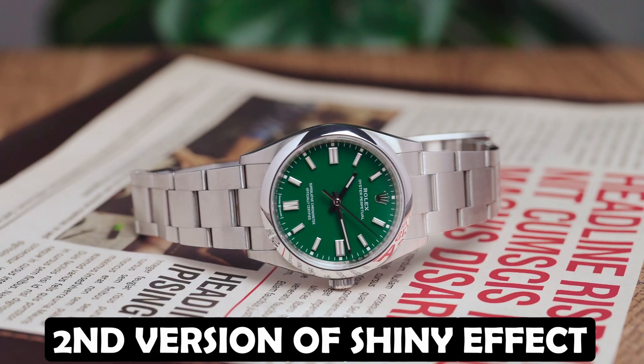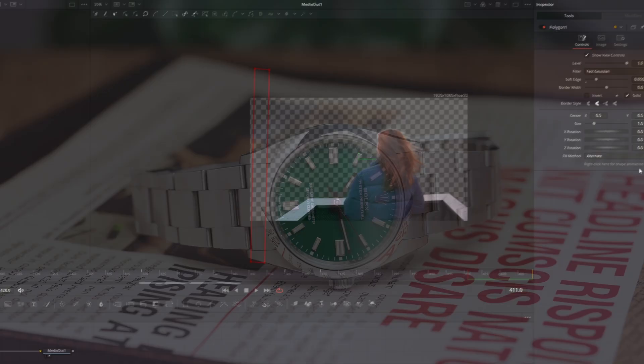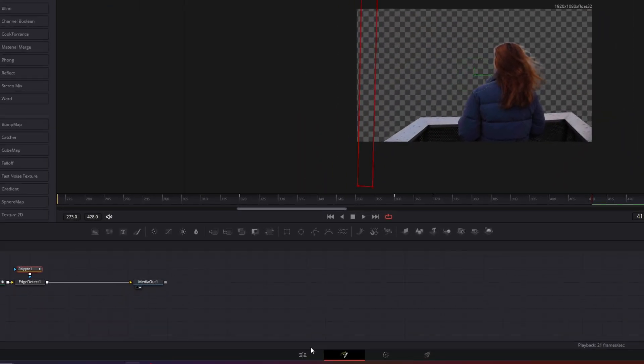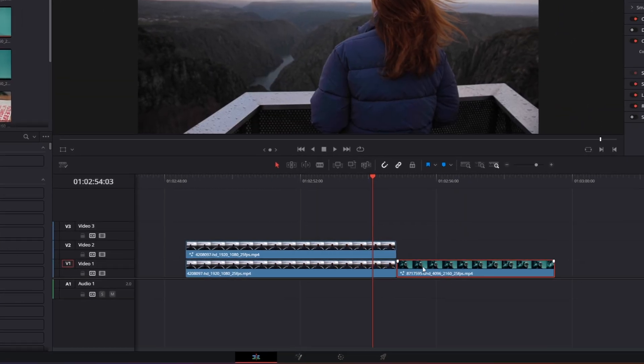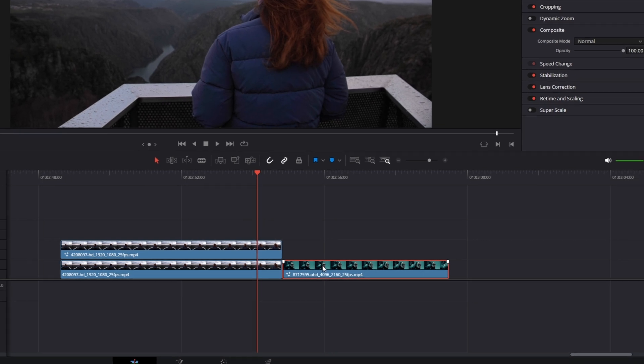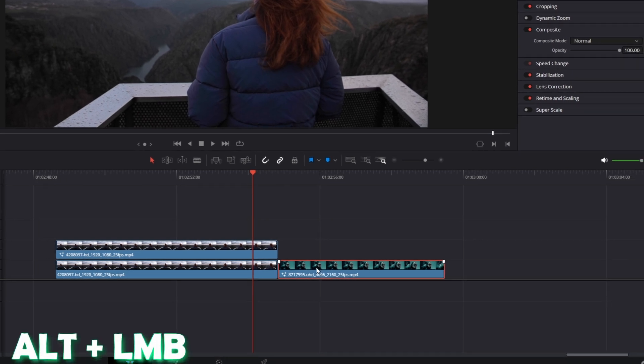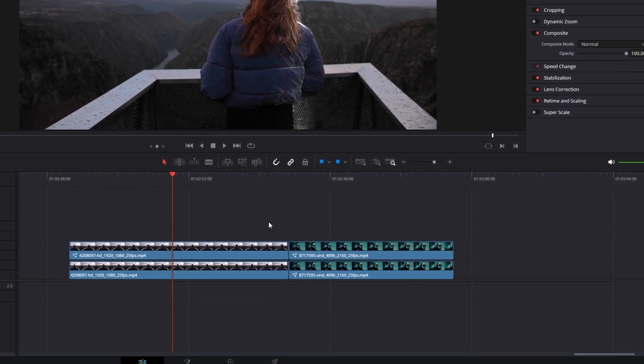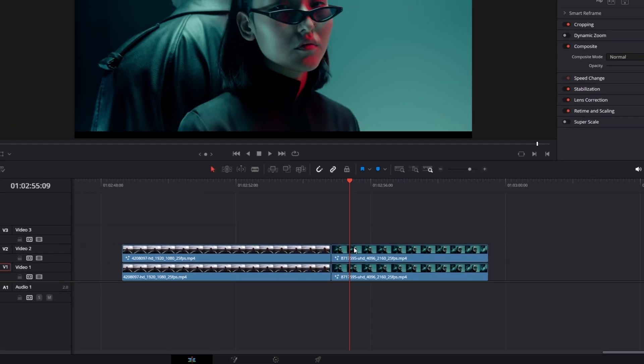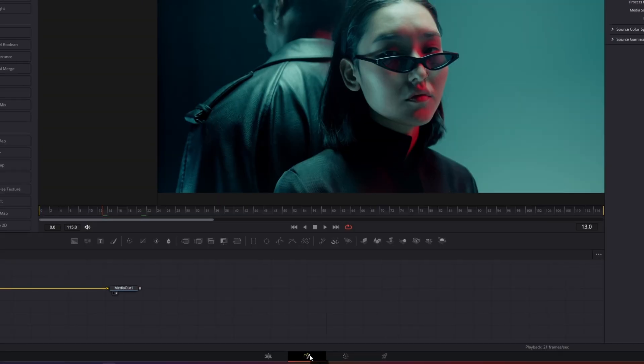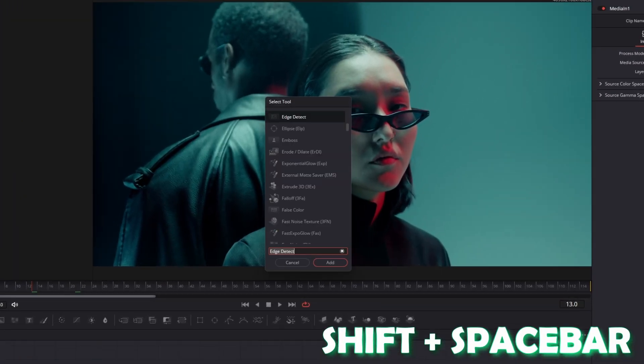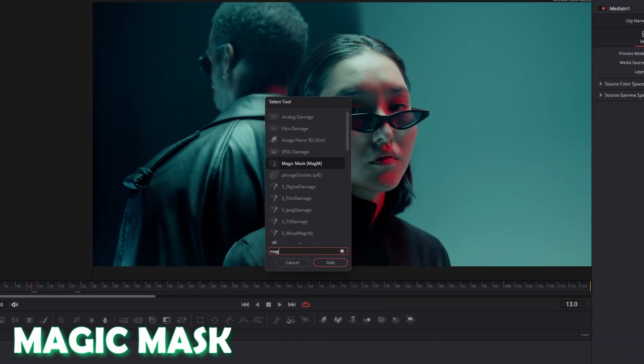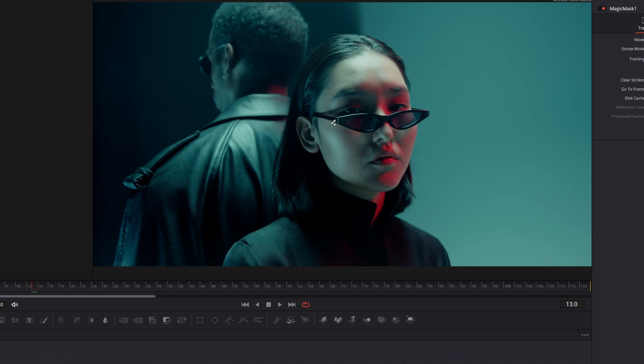Now I want to show you another version of the shiny effect. So I go back into the edit page and I select my second clip. I duplicate it by pressing alt and the left mouse button at the same time. Then again I go with this clip selected into Fusion. I press shift and space at the same time and search for magic mask. This time I just want to mask out the glasses.